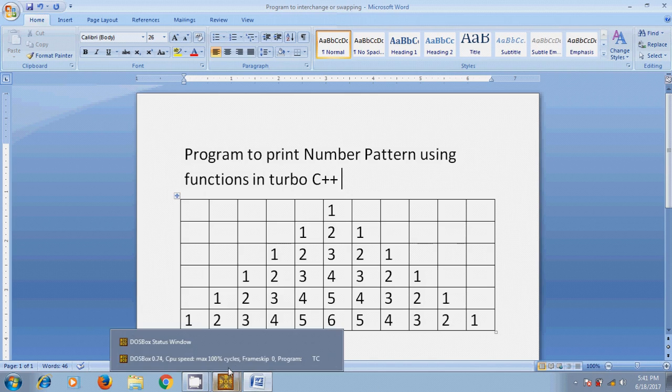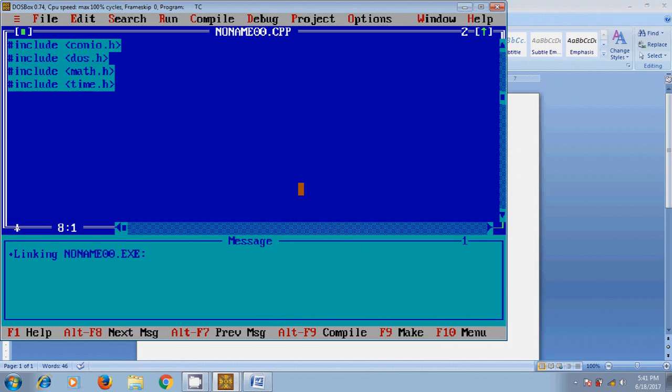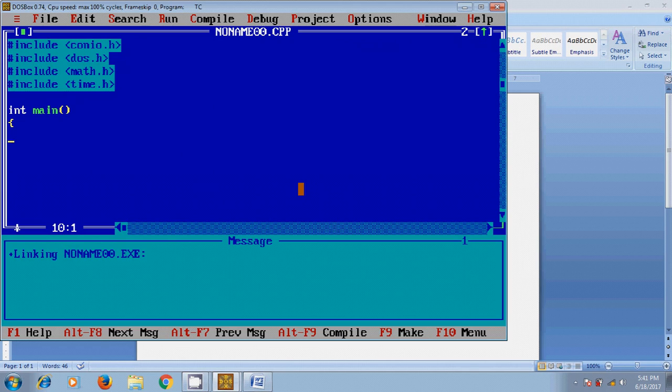Open Turbo C++. First I want to show you a message to the user to define the number of lines that he wants to display by printf: enter how many lines he wants.